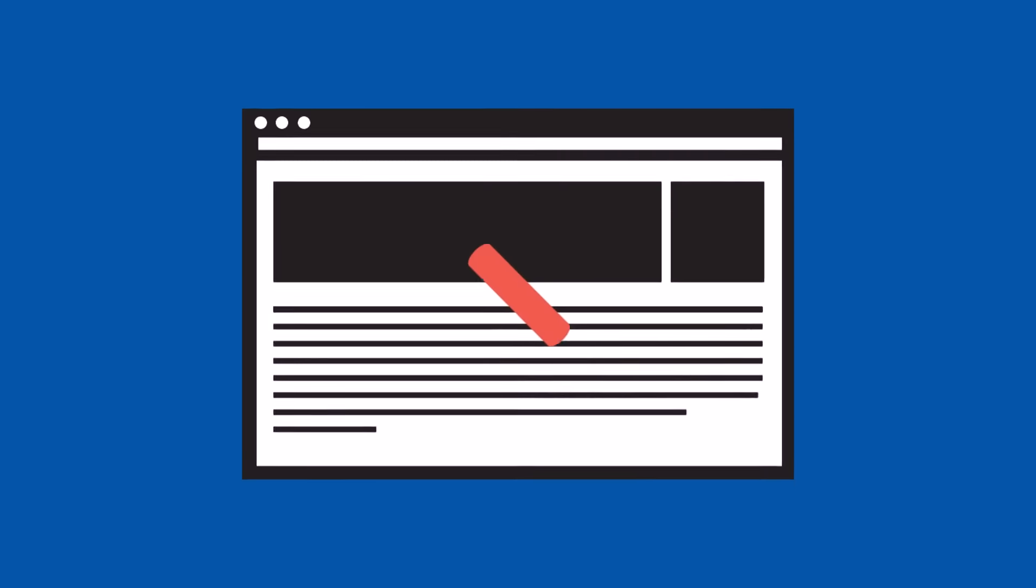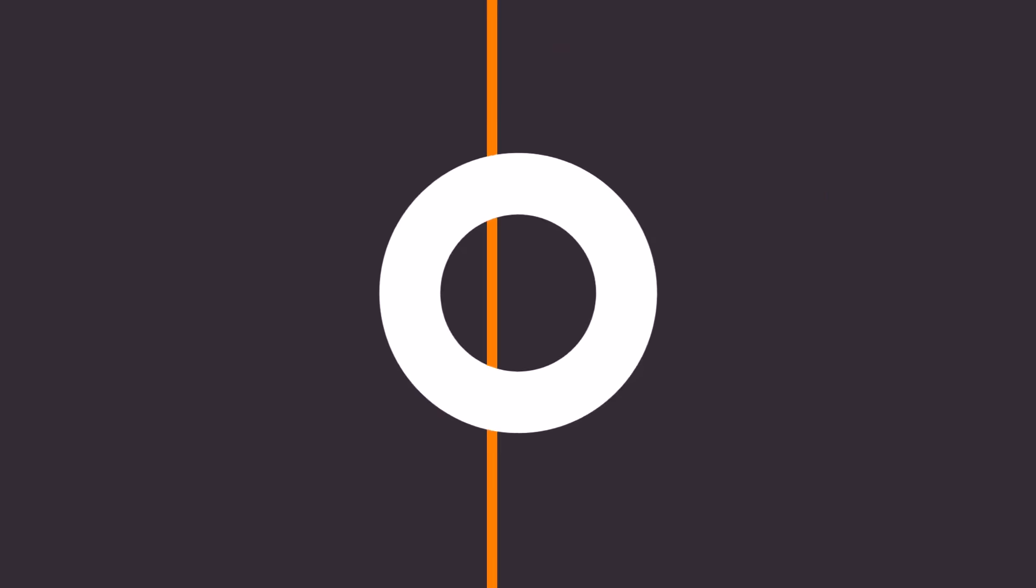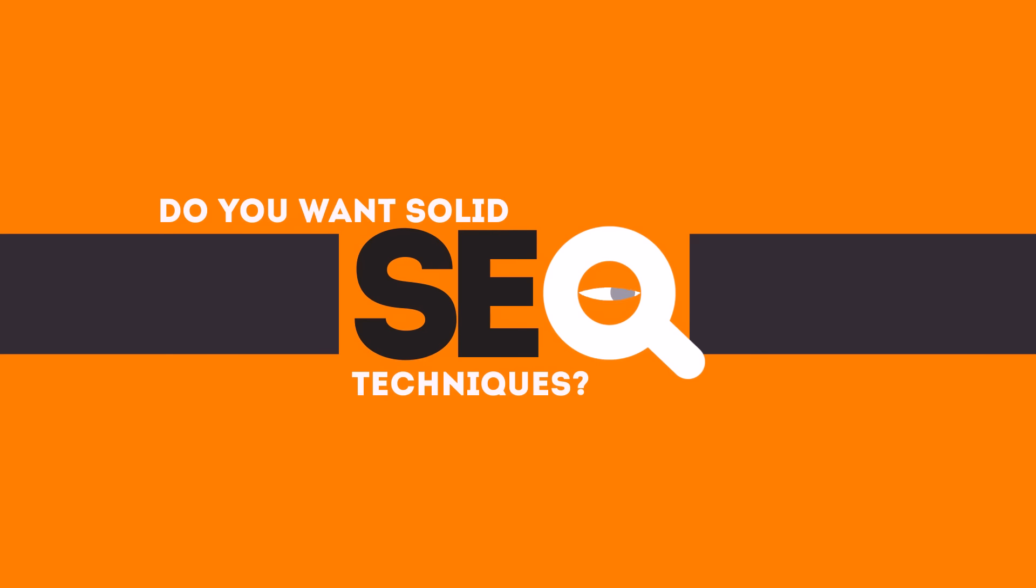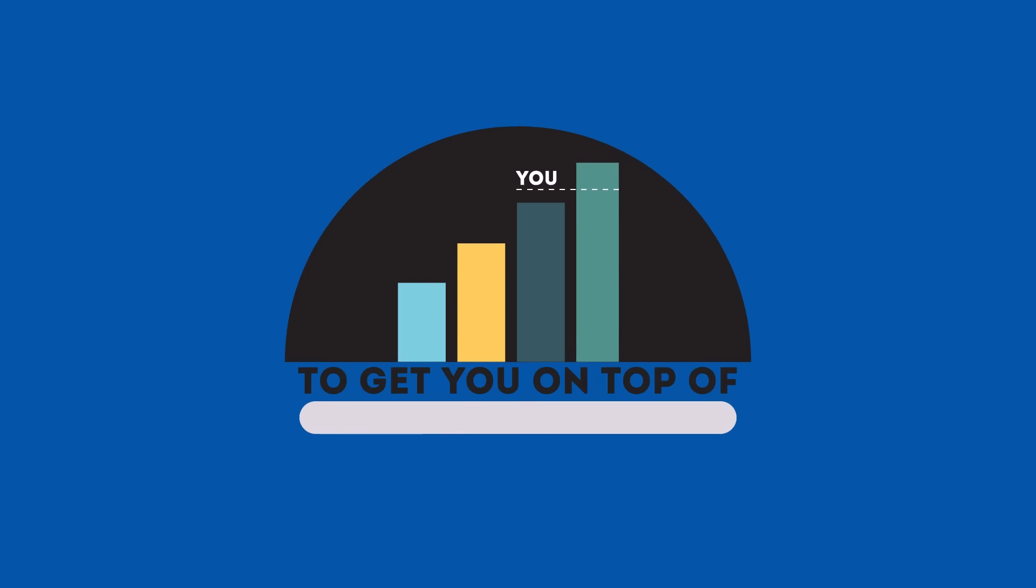Without SEO, your site will never be found online by your customers. In today's competitive world, you need solid SEO techniques to get your site to the top of the search results.